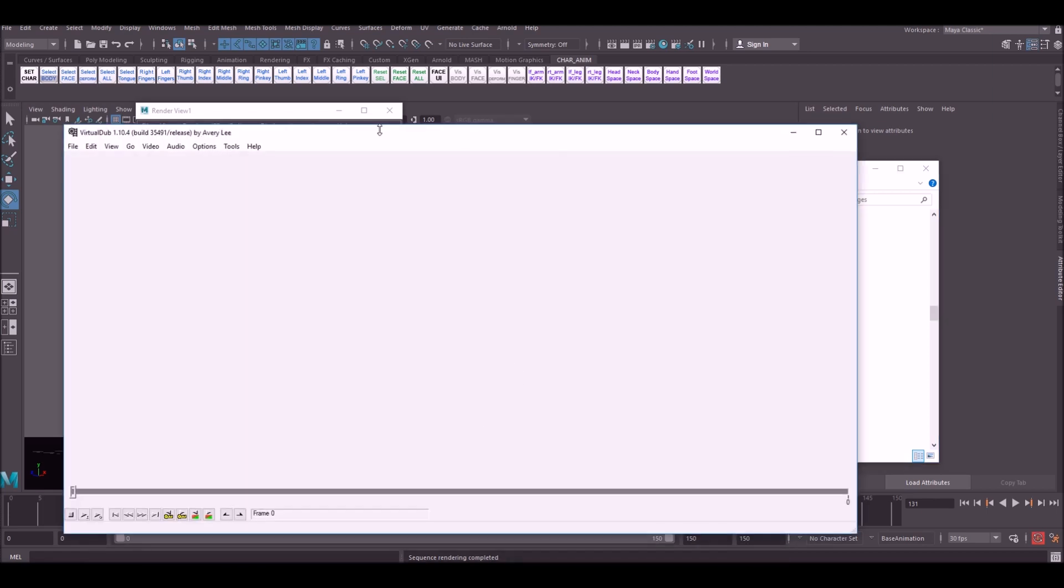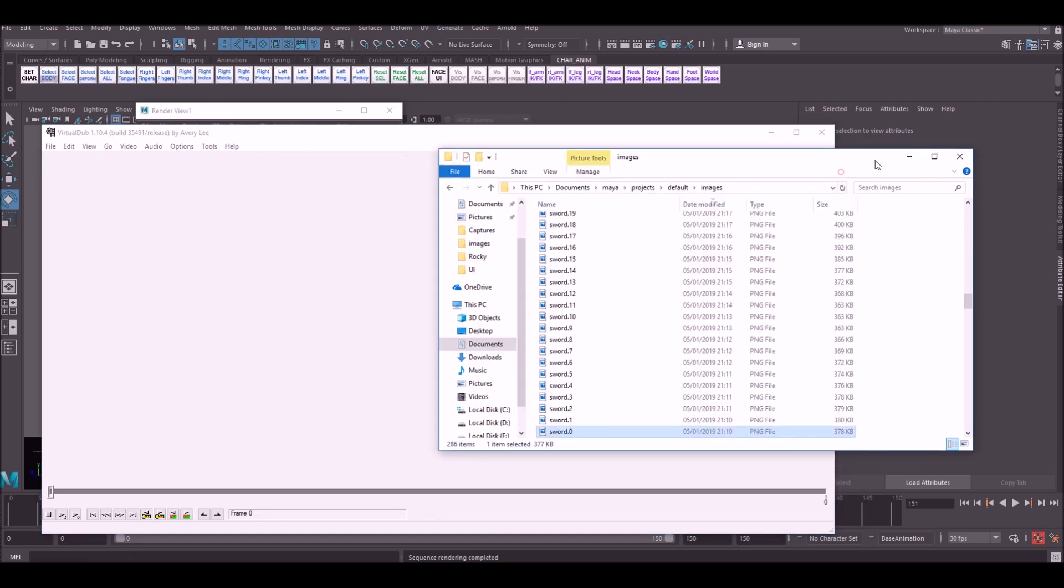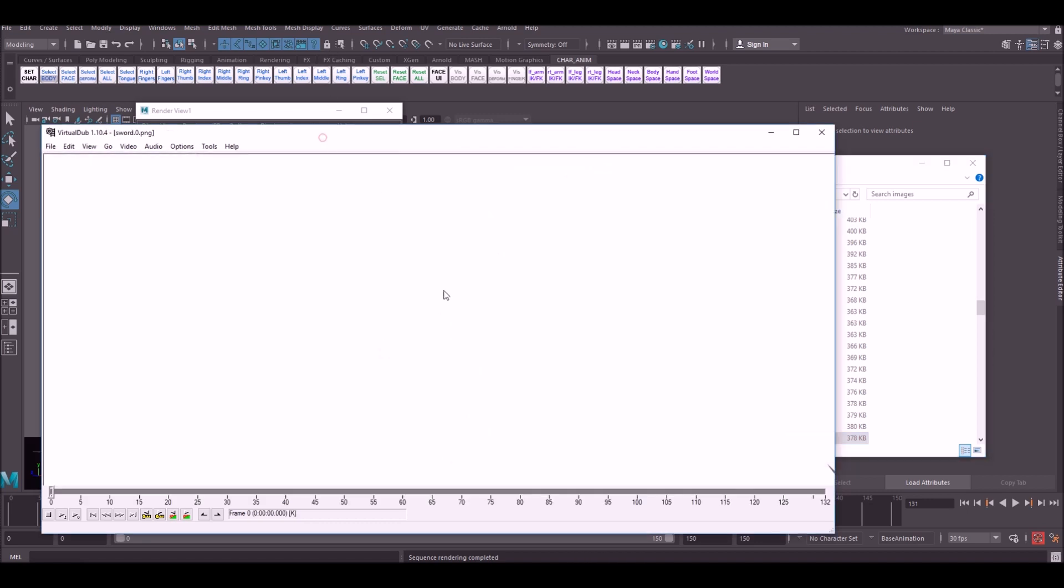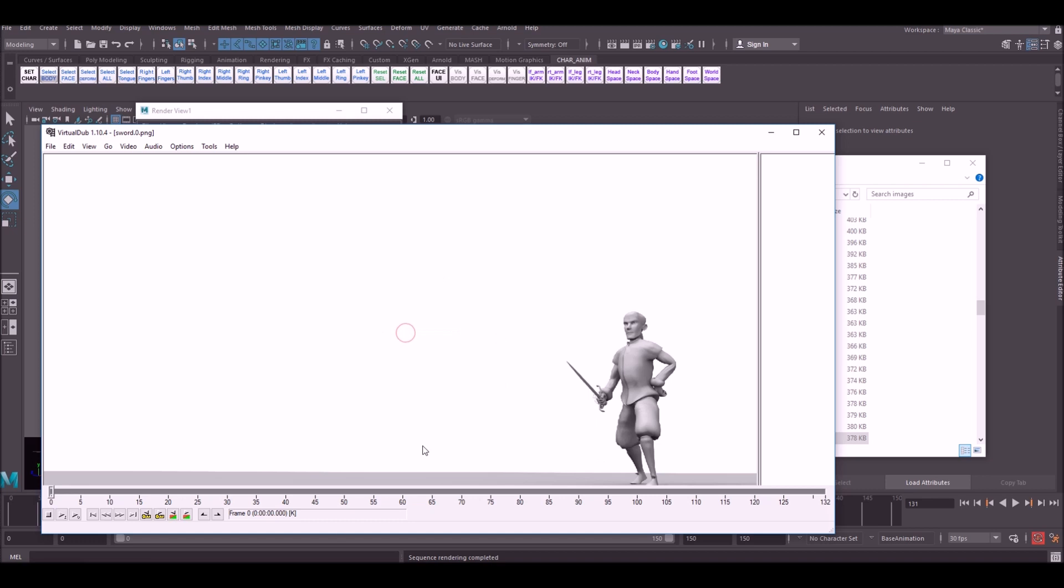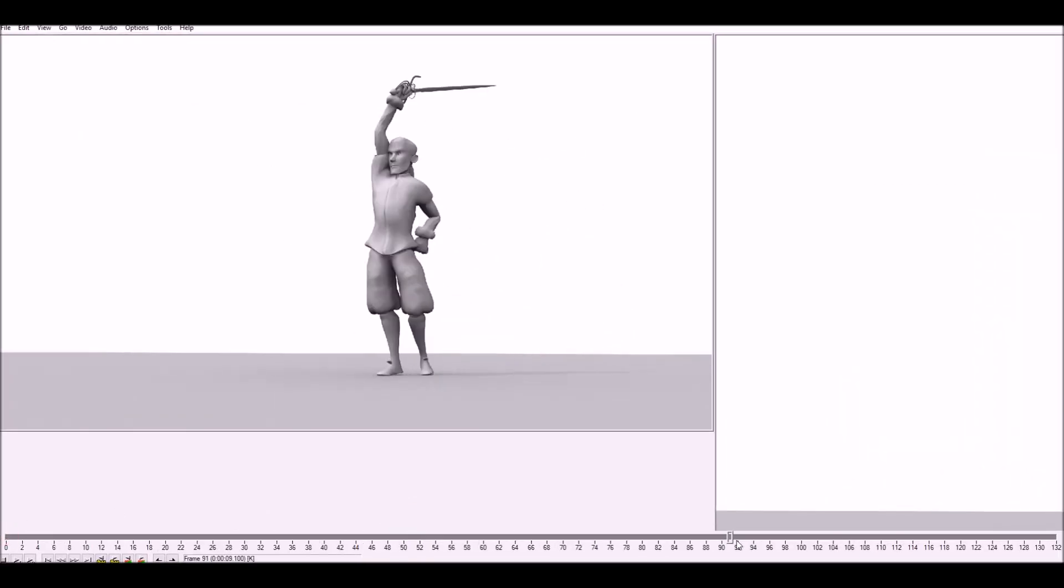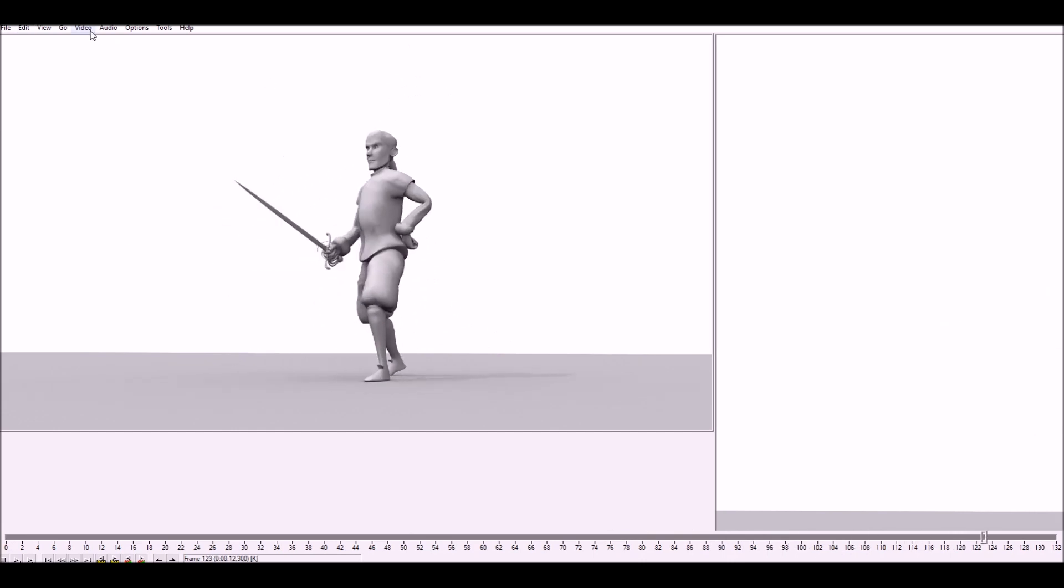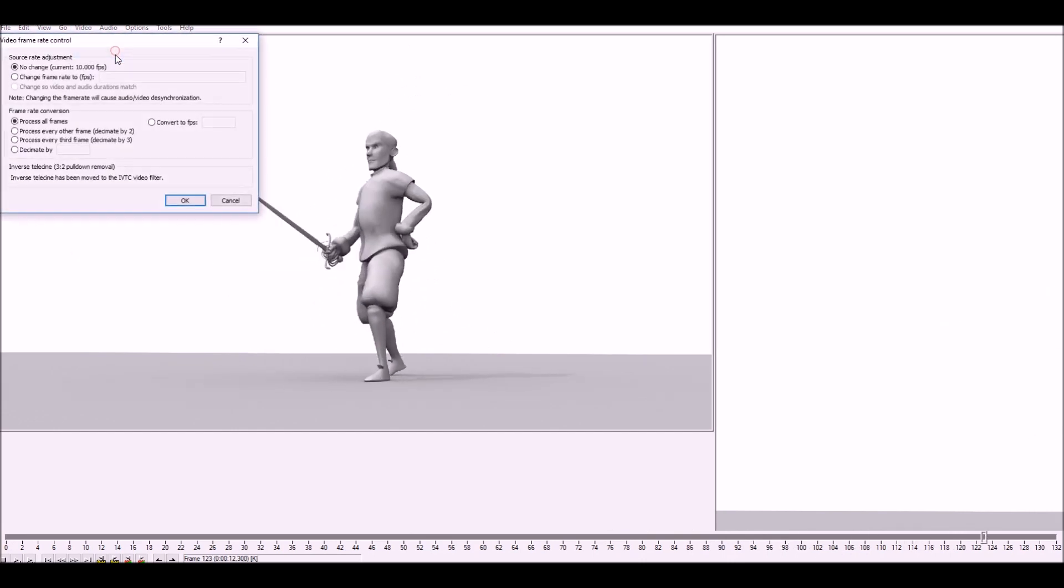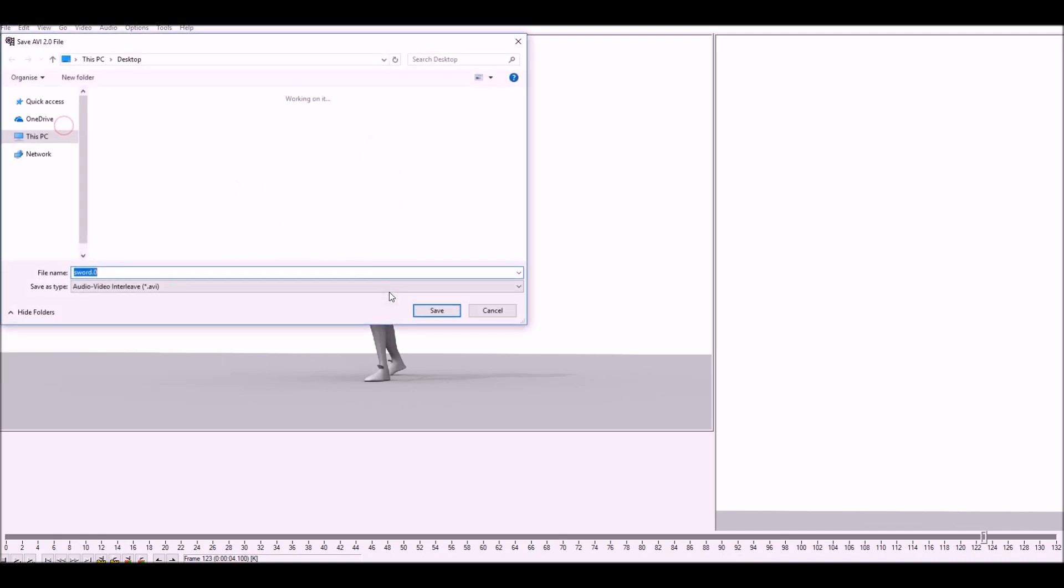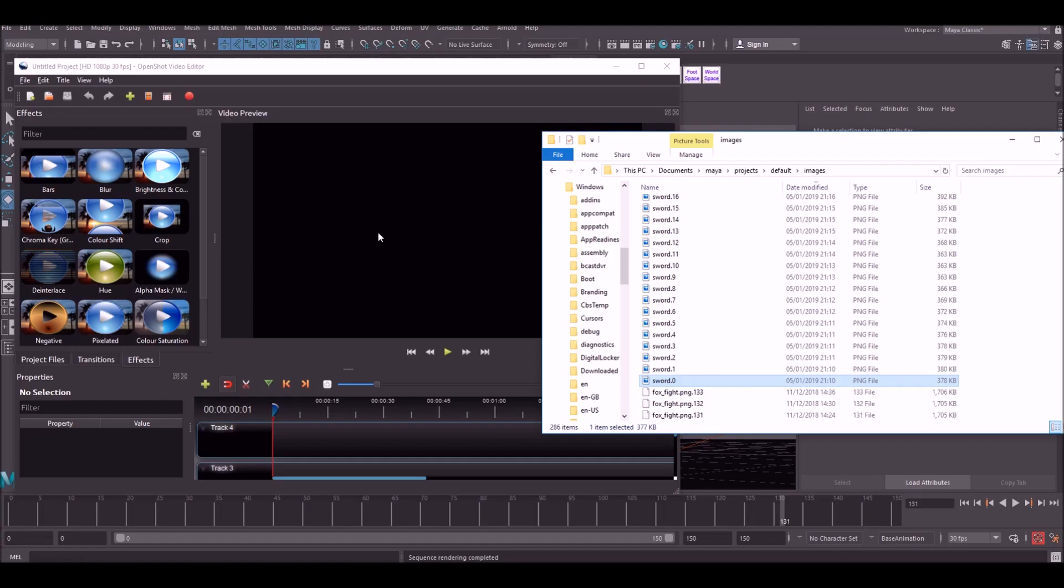This program is called Virtual Dub. And it's free to download. Very good little program. To compile this into a movie just simply drag your first frame to here. And you'll see that the frames compile automatically into a movie. There are a couple of things you need to do. You need to go up to video frame rate. And set this to 30 if that's what you've animated to. And then to output this as an AVI just go to file, save as AVI, and save it wherever you like.